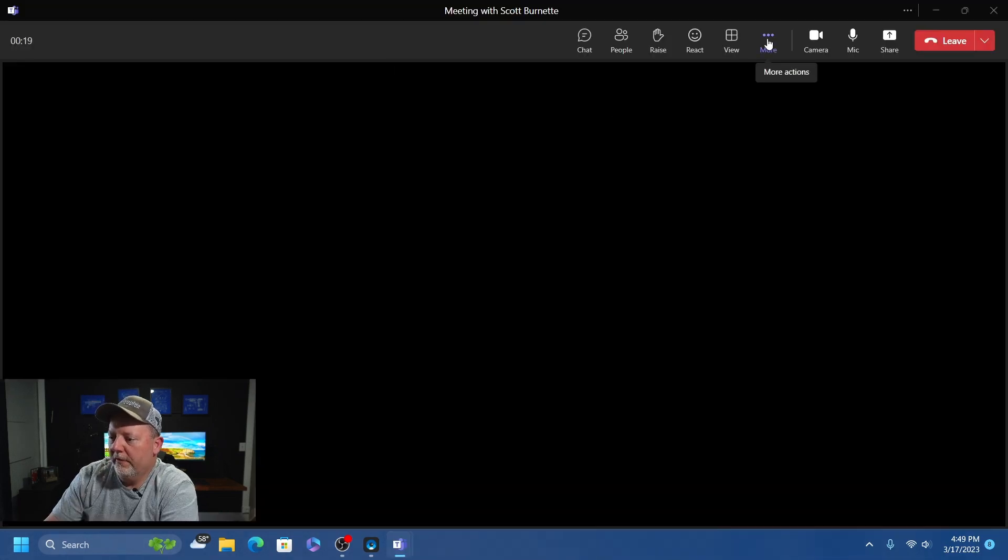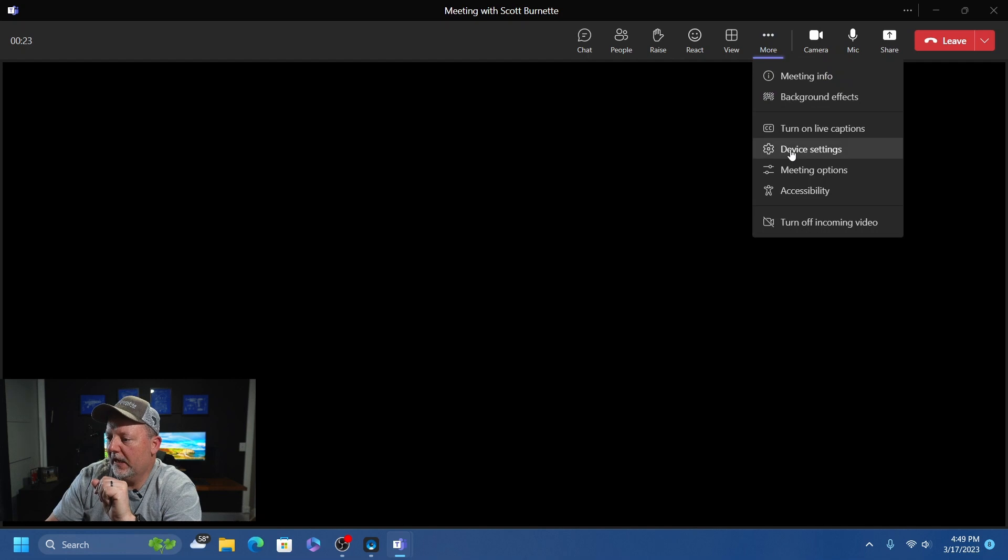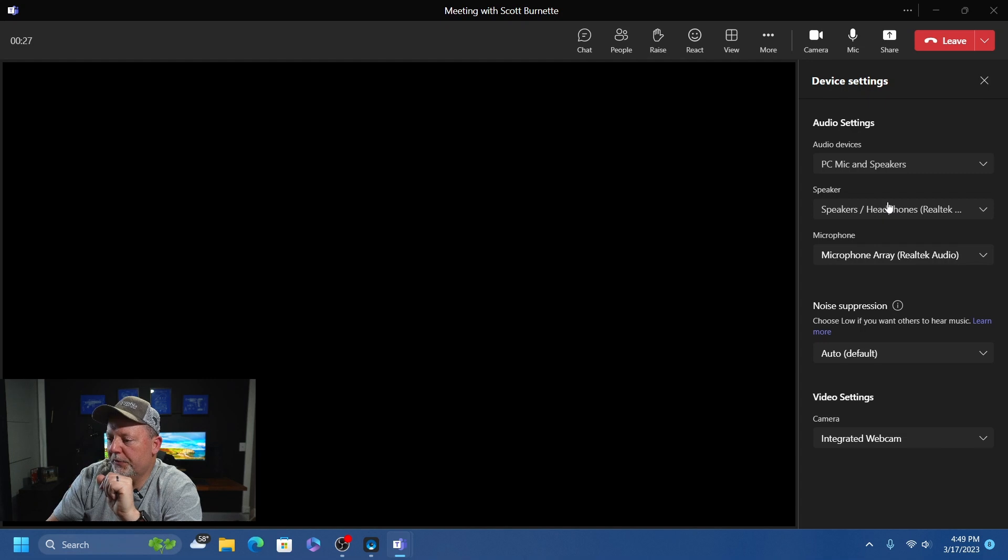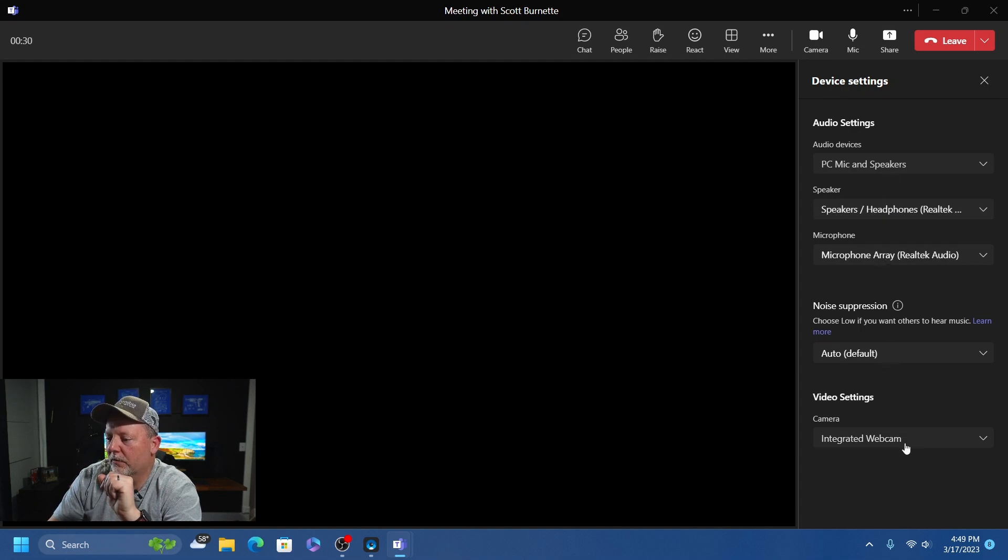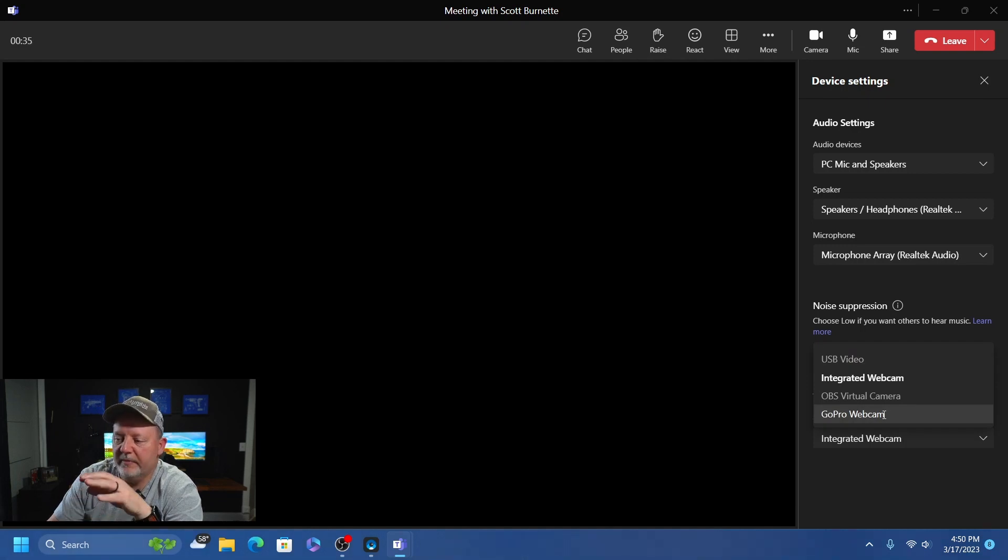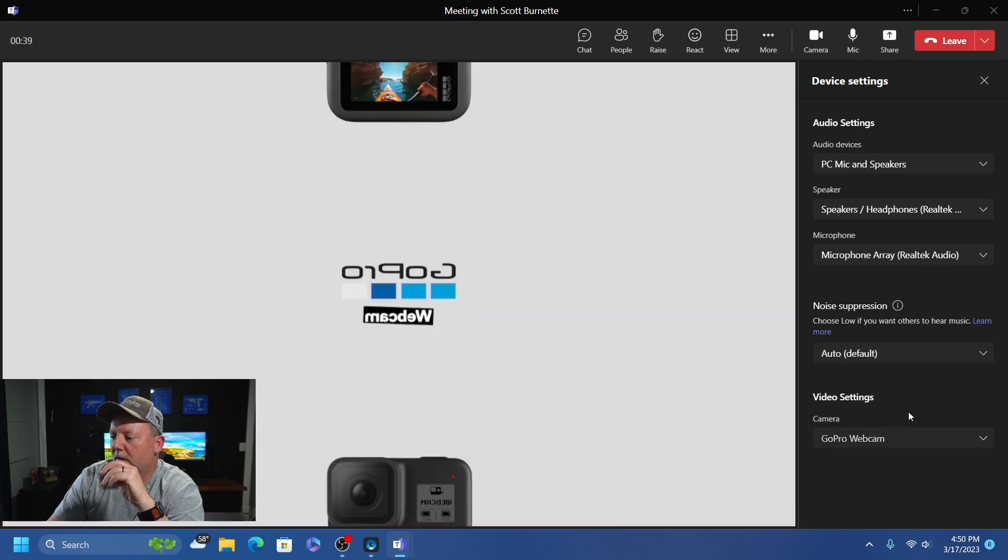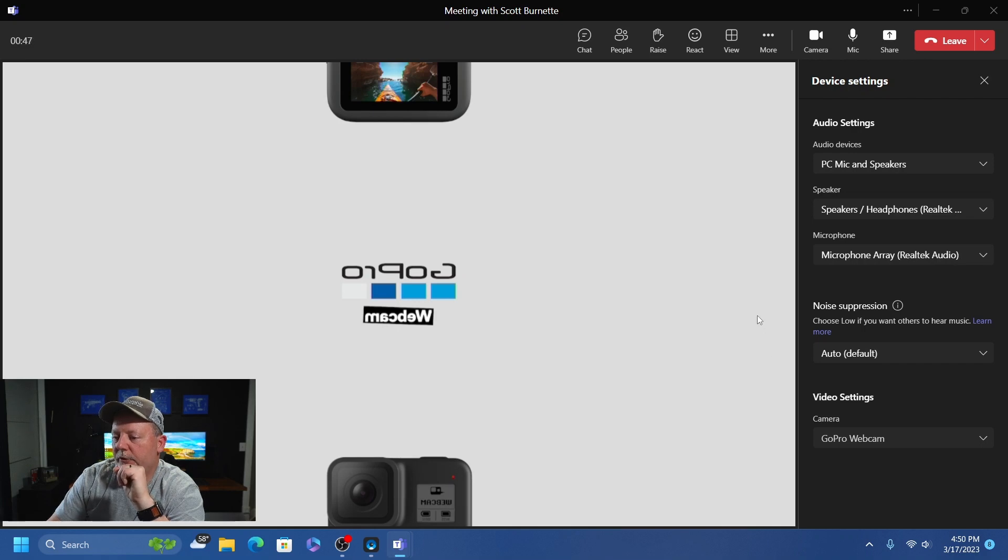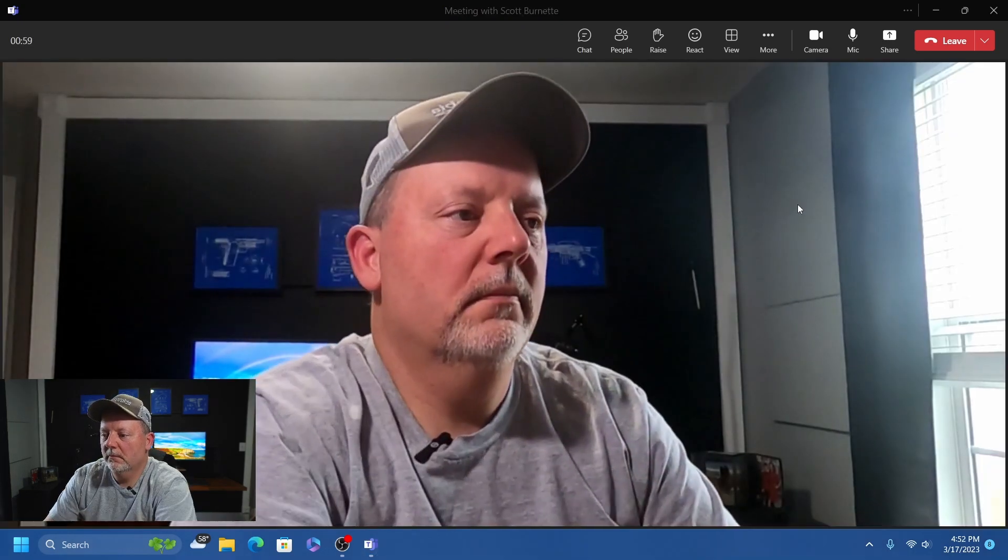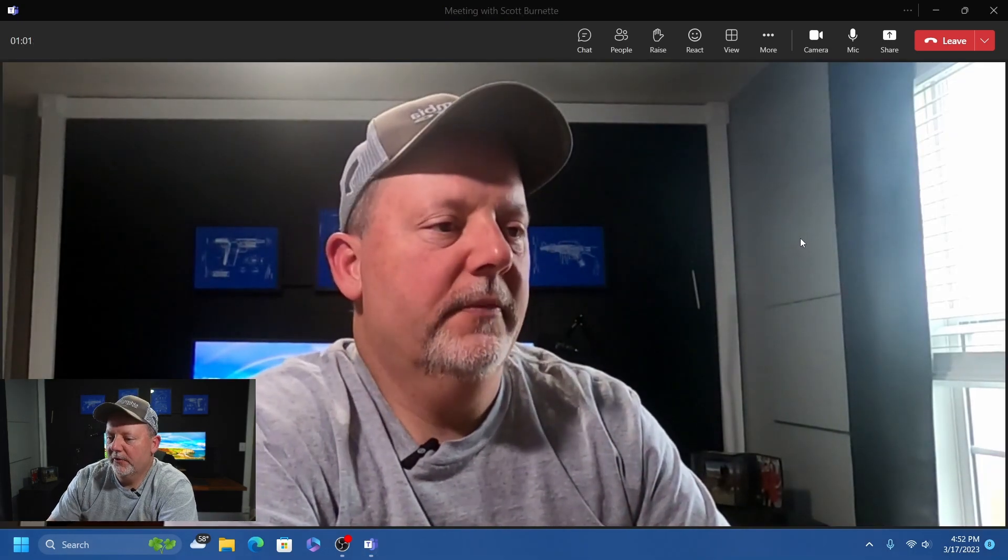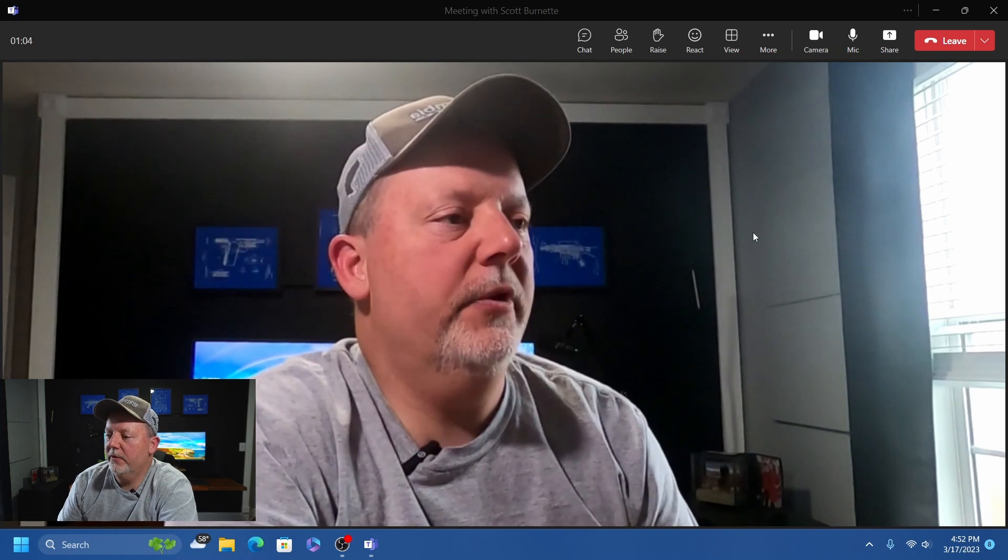In Microsoft Teams, you go to More and Device Settings. You can choose your speaker, audio devices, and microphone. Come down to Camera, and GoPro webcam shows up. It does this in Meet, Teams, Zoom, the whole bit. Select GoPro webcam. There it is - the GoPro webcam in Teams.